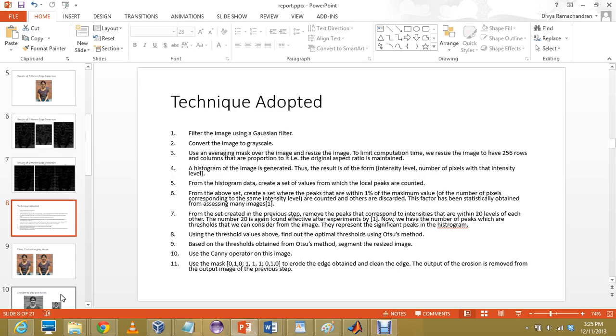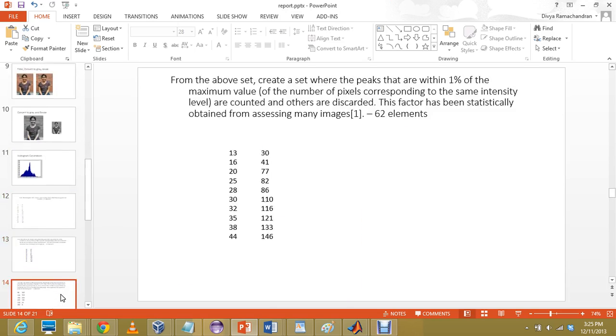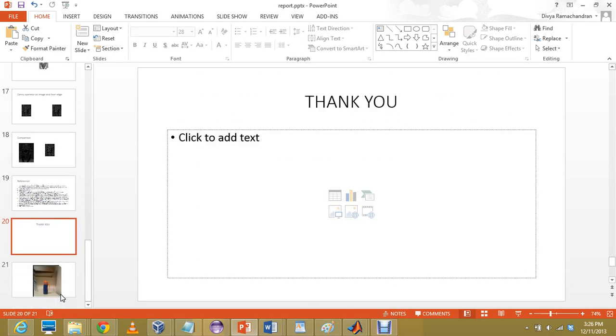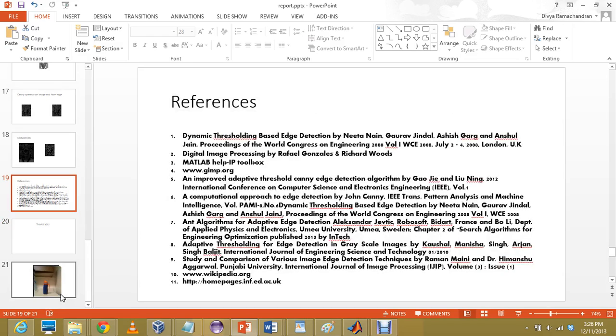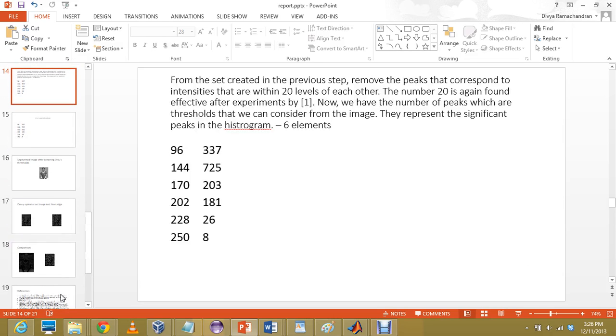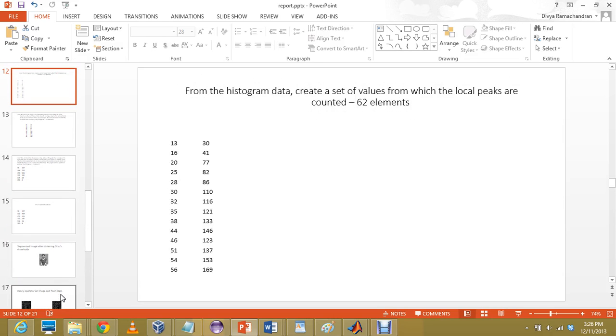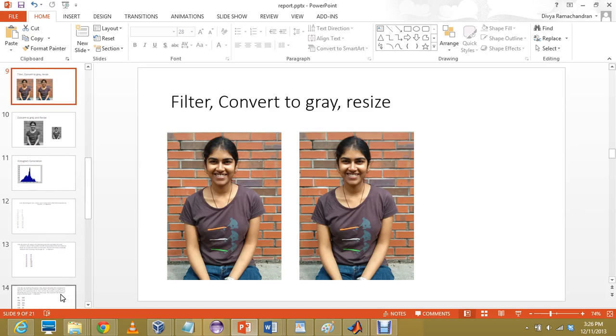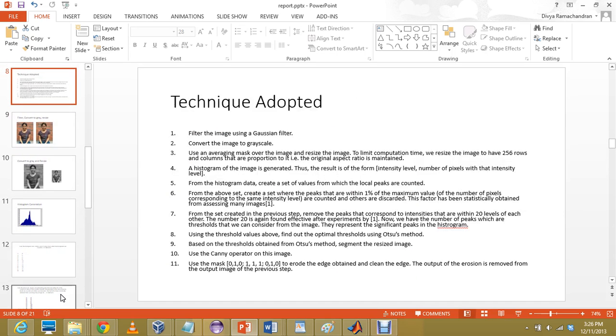Now, I have used a technique which is based on the first reference, Dynamic thresholding based edge detection by Neeta Nain, Gaurav Jindal, Ashish Garg, and Anshu Jang. This paper makes use of the histogram of an image so that it calculates certain parameters from the image and then it uses the parameters calculated to further derive the edge out of the image.